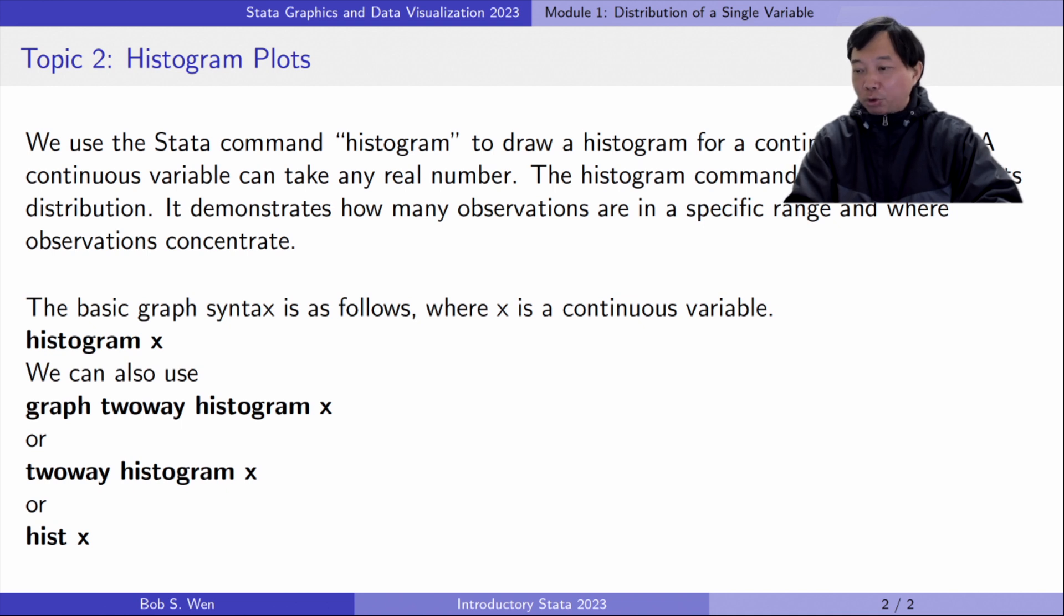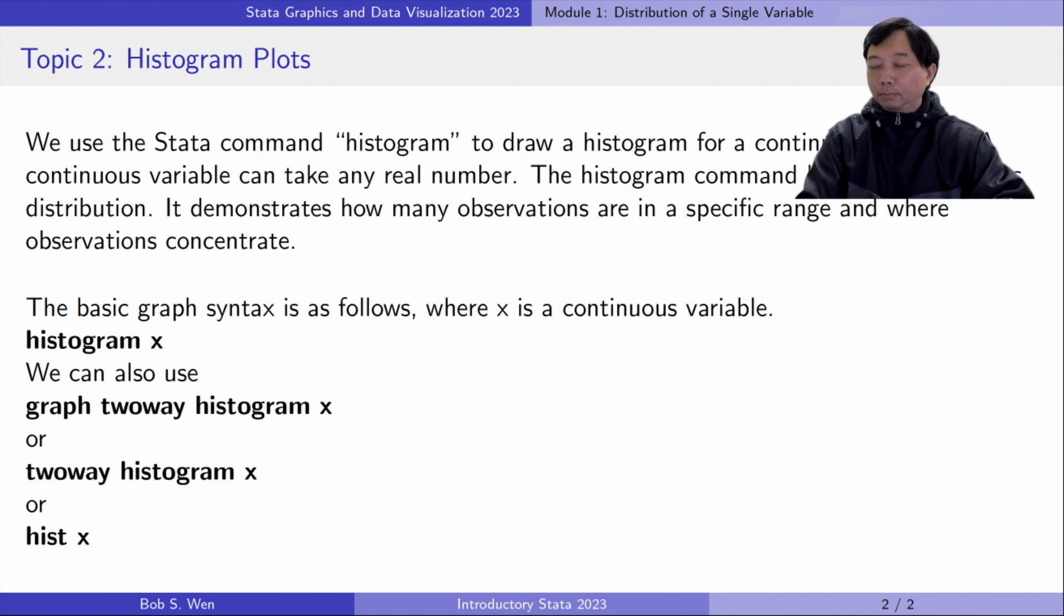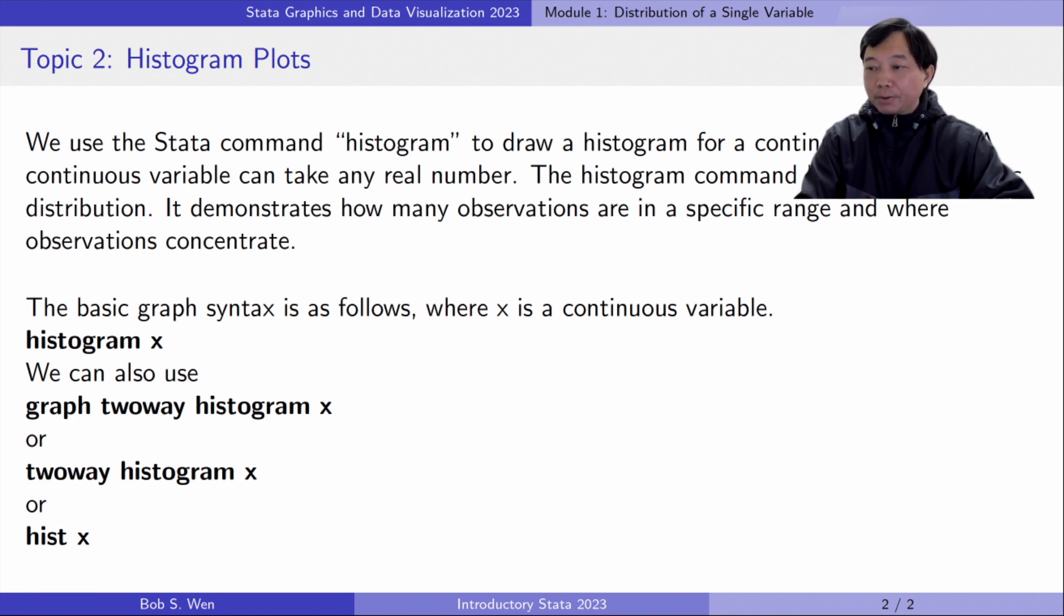It demonstrates how many observations are in a specific range and where observations concentrate. The basic graph syntax is histogram x, where x is a continuous variable.